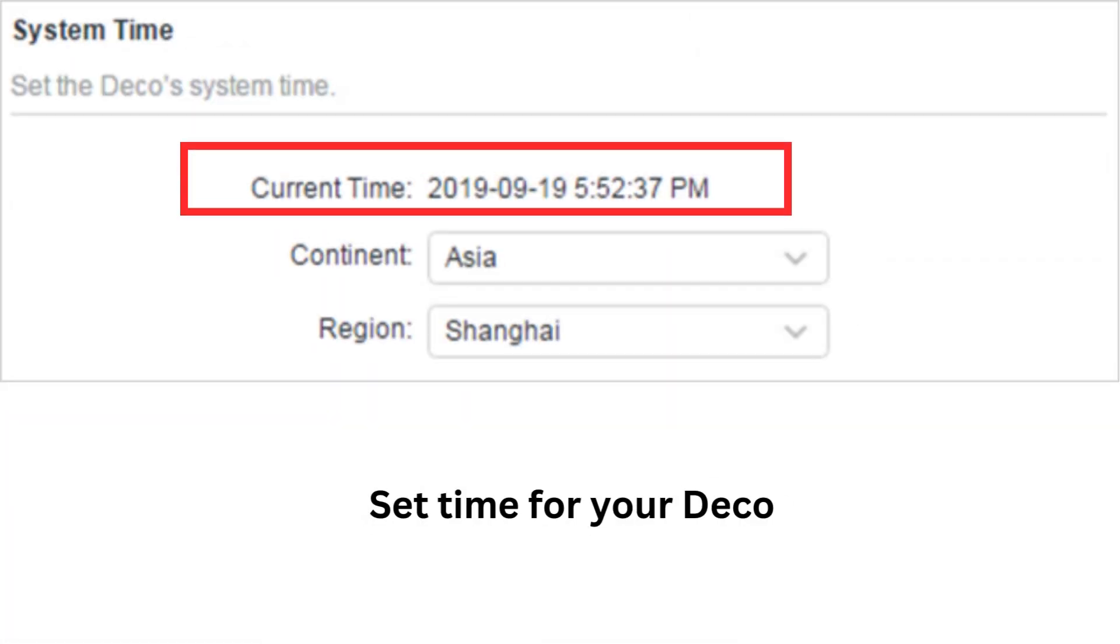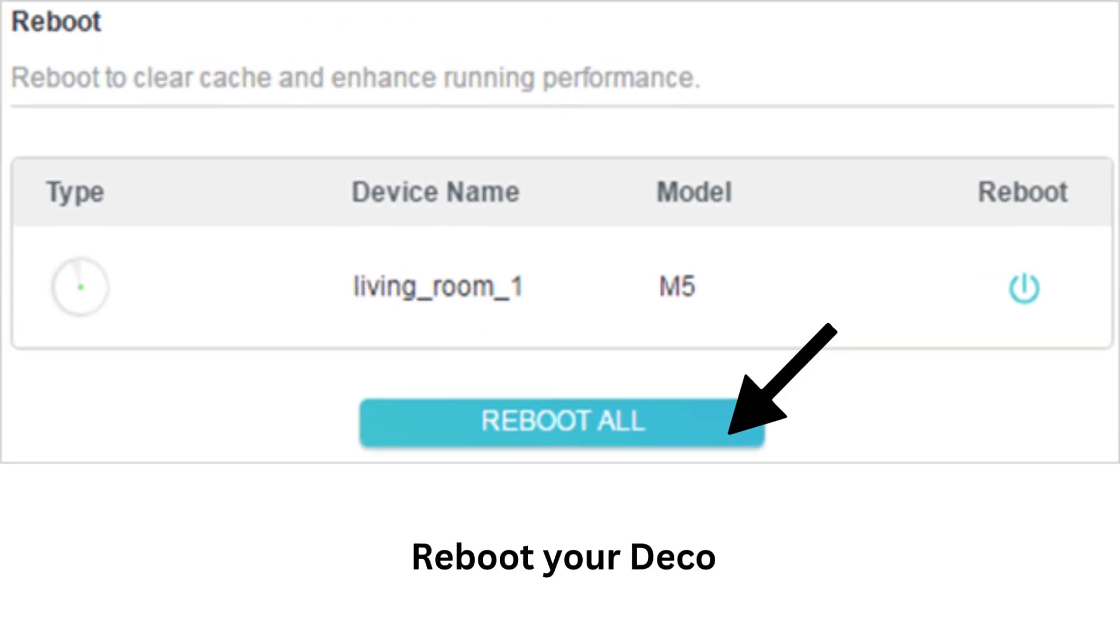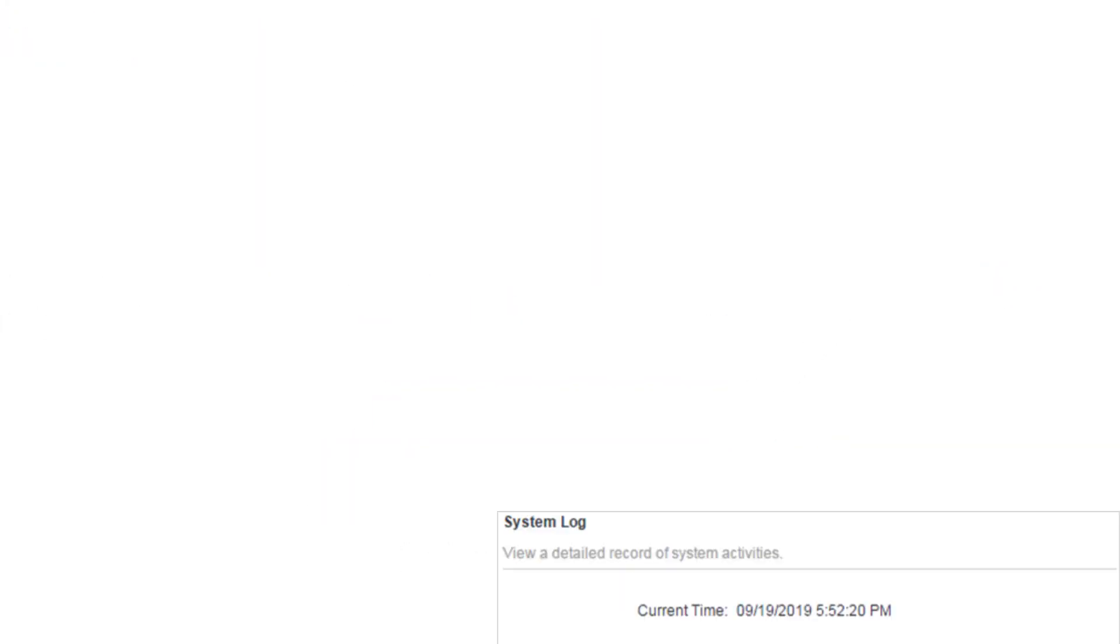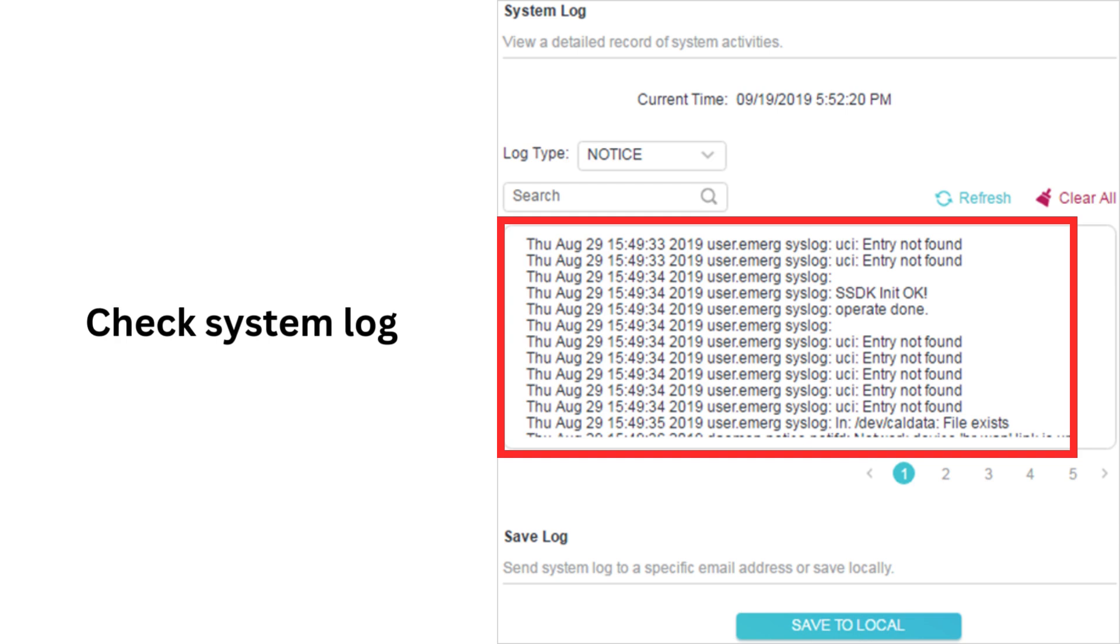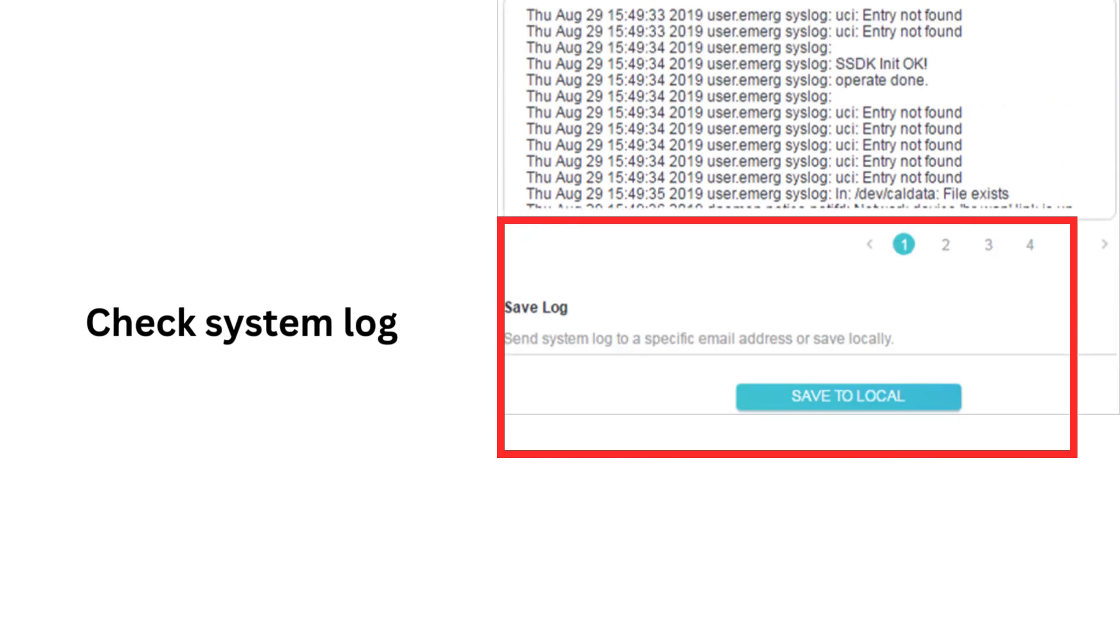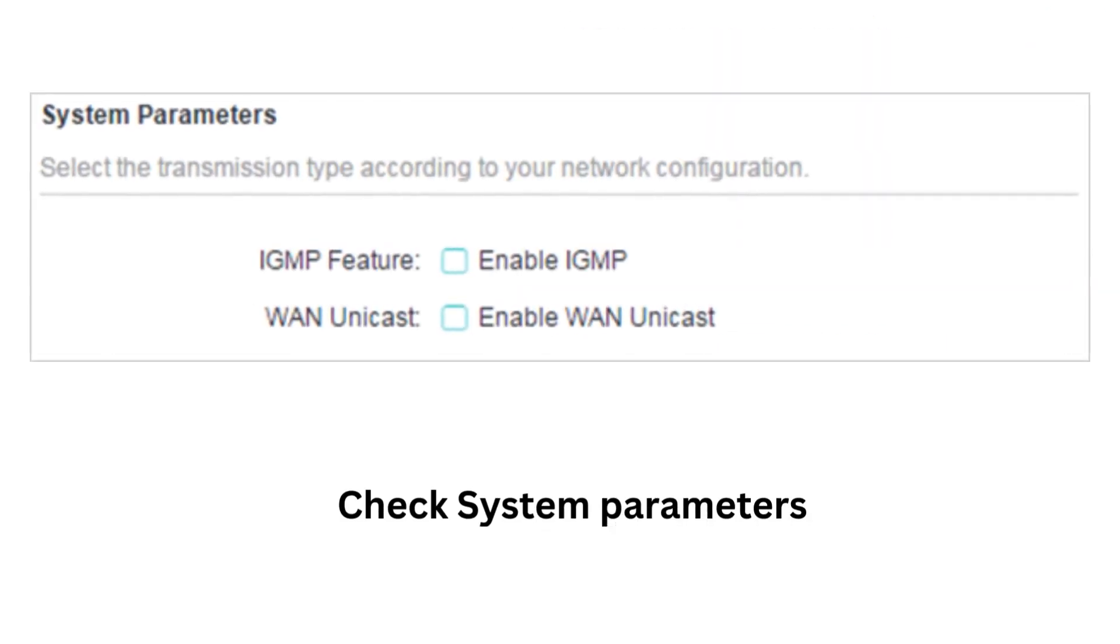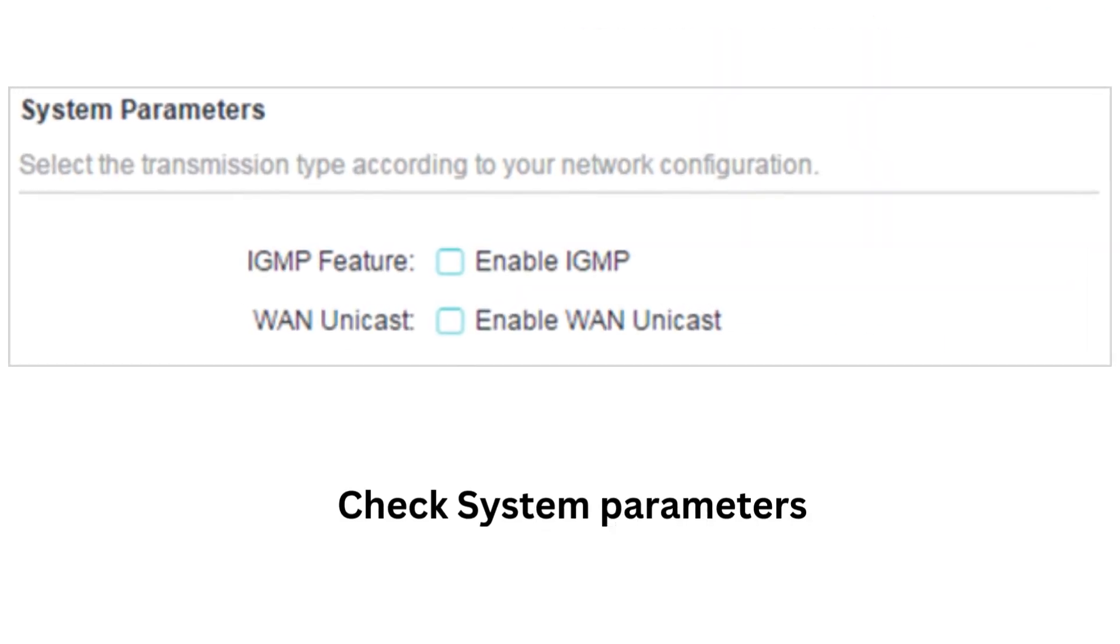Set time for your Deco, reboot your Deco, check system log, and check system parameters.